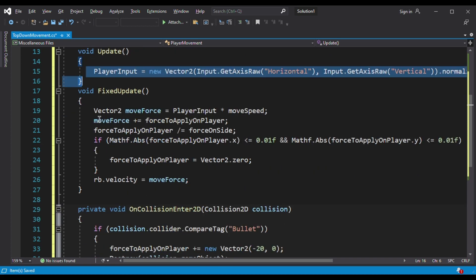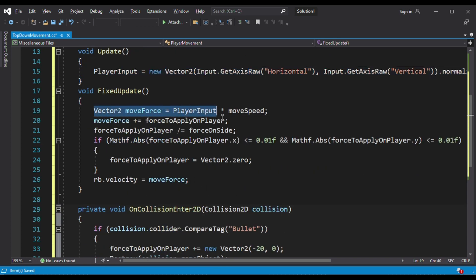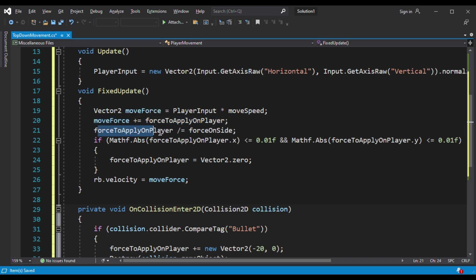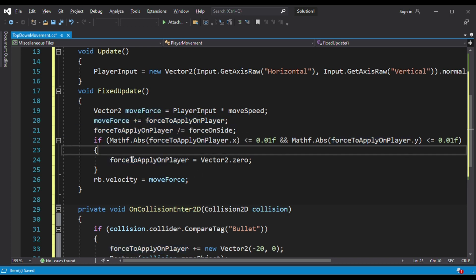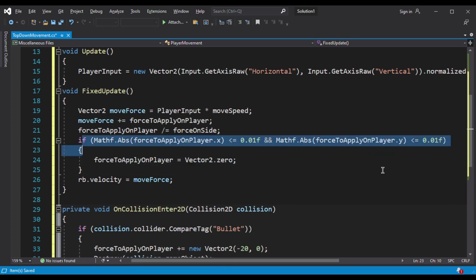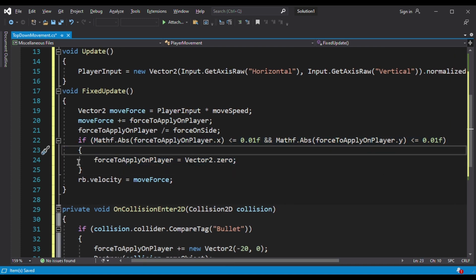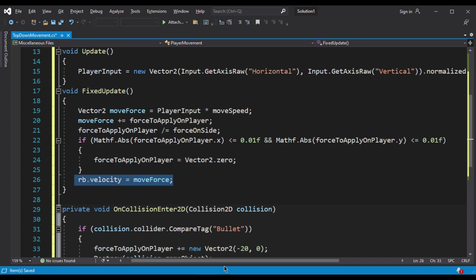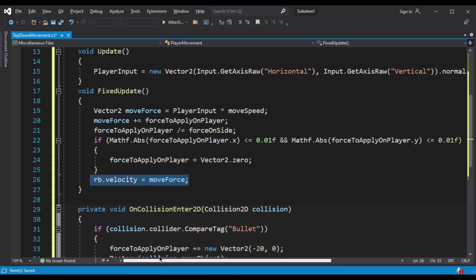Then in FixedUpdate we need our Vector3 move speed to increase. Then we need to increase move speed again. Then we need our force to be applied on the player divided by force on side. If force applied on player X is smaller than force applied on player Y then it will run. Then force to player will be zero. Then rigid body velocity will be move speed.